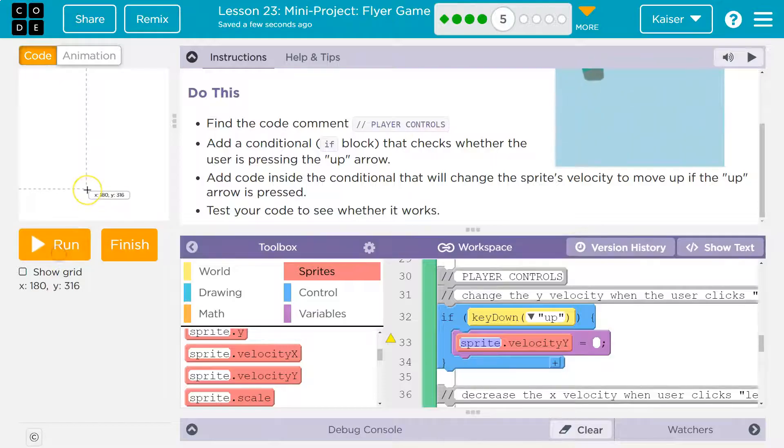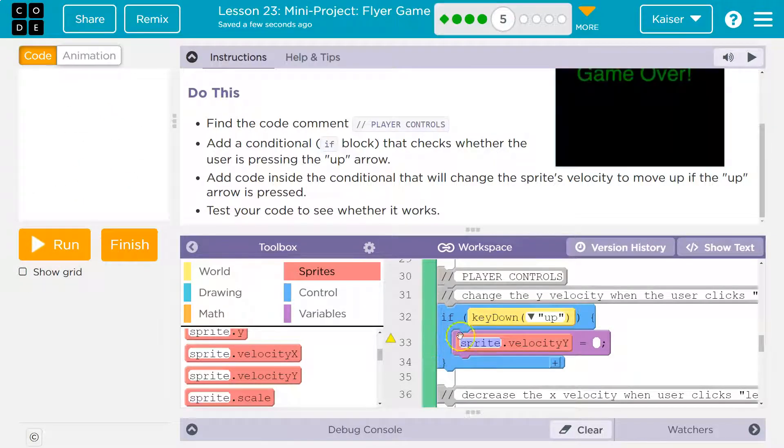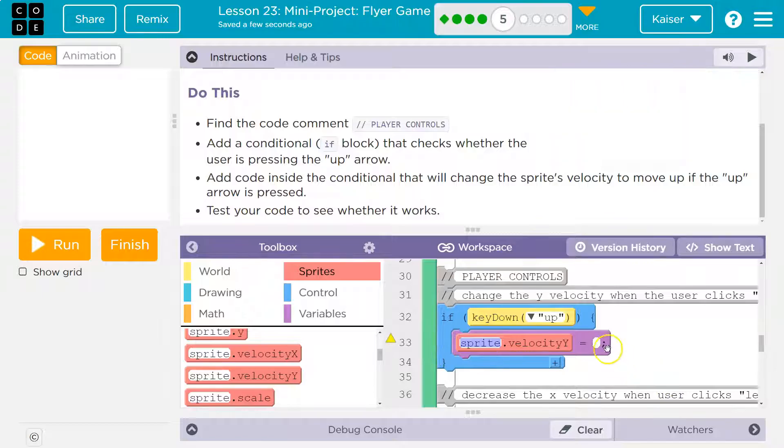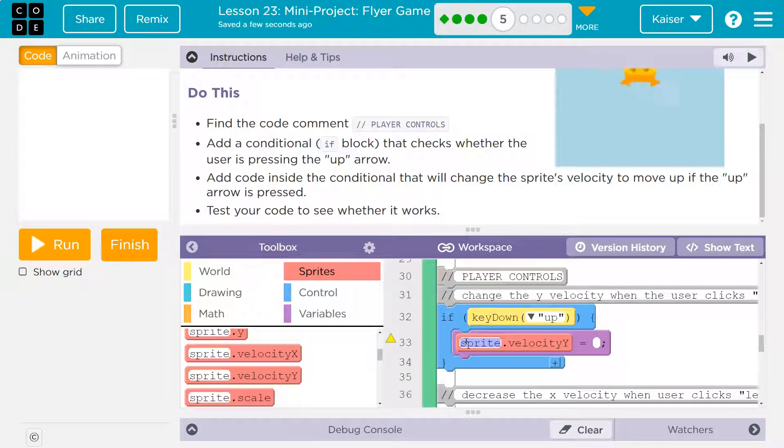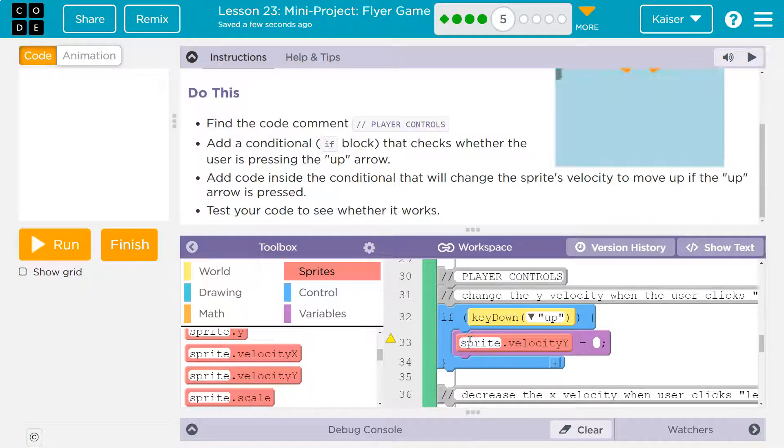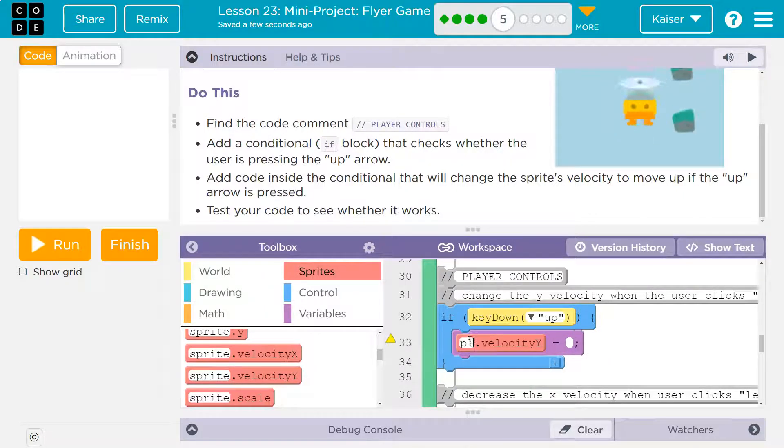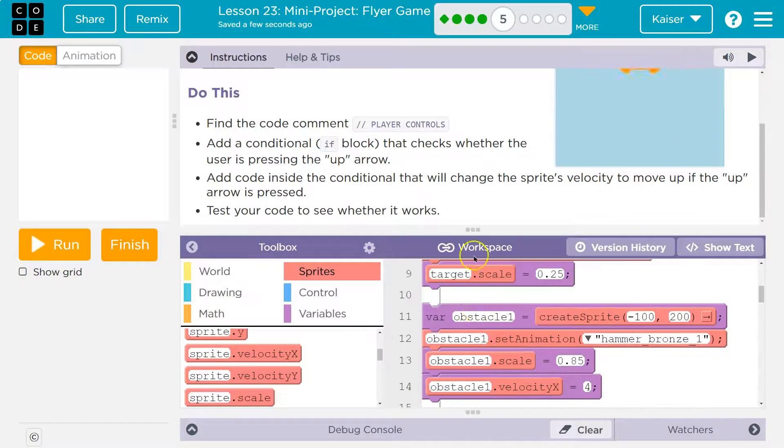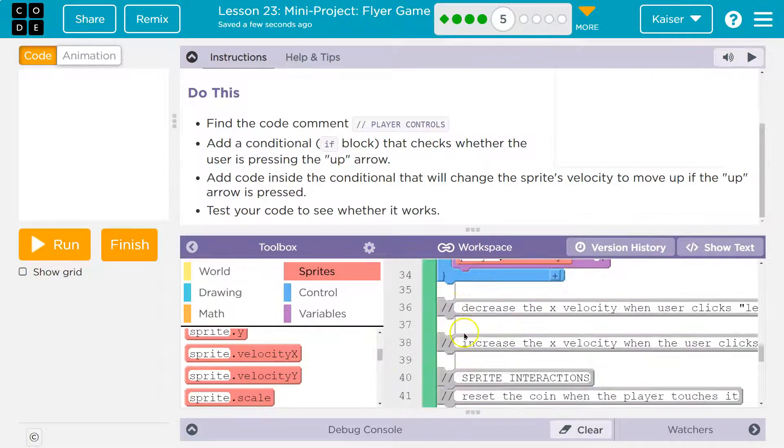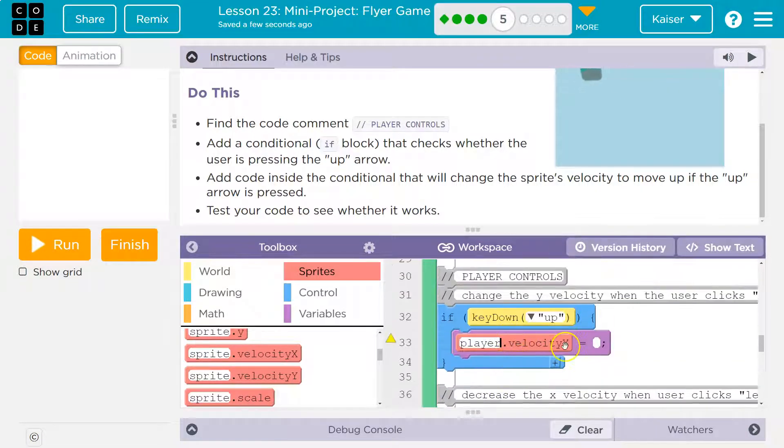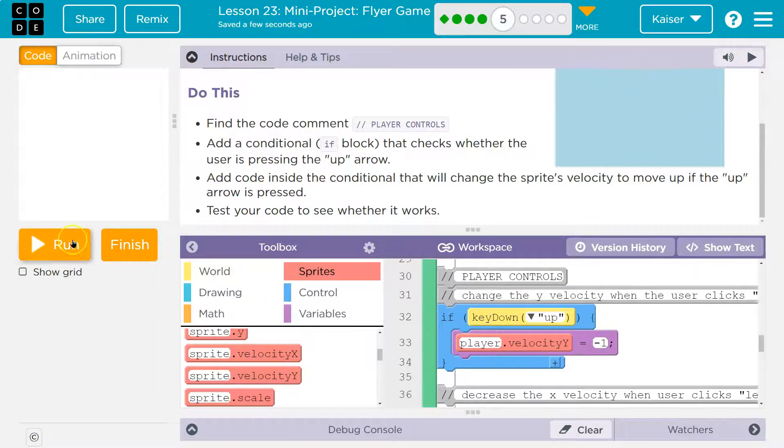So now keep in mind, I'm going to reset here. Y down here is 316. Y up here is 66. So to move up, we need to do a negative number. We don't have a sprite, though. We have a player. That's the name of my variable, probably the name of yours. Way up here. Right there. Great. All right. And then what velocity? I'm going to start with negative one and see how I like it.